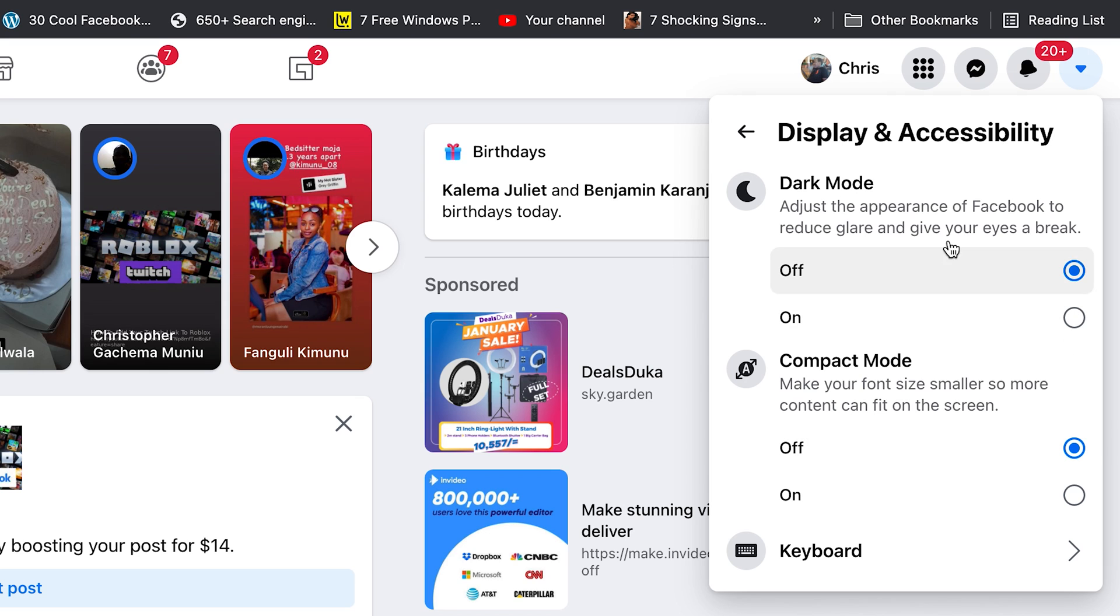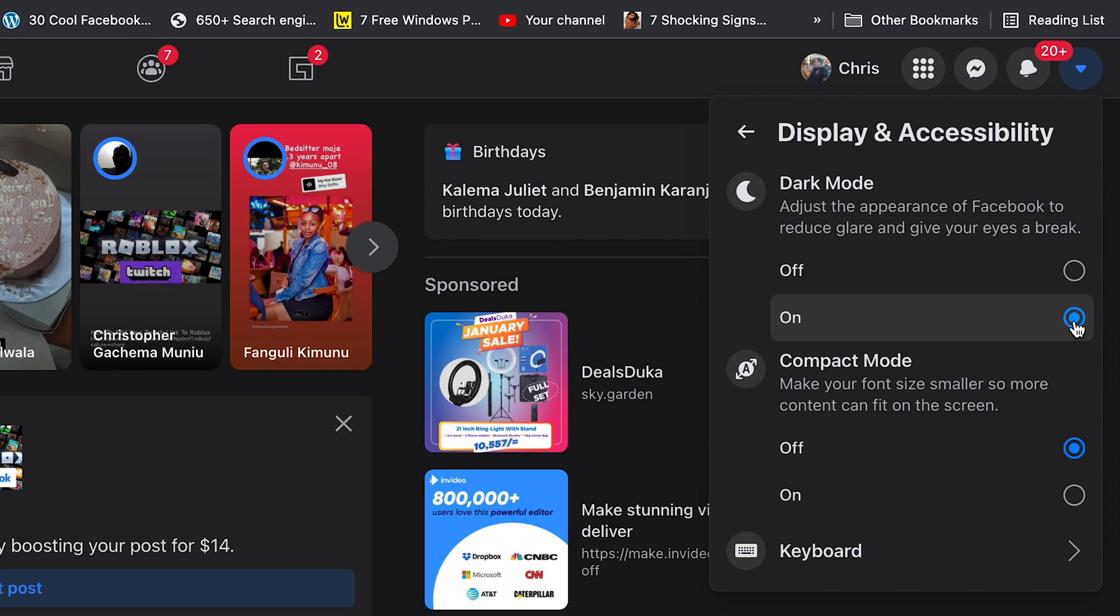So, click on that, and then that's where you'll find the dark mode option. You can see it's currently turned off by default. You can turn it on by simply enabling that.